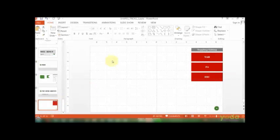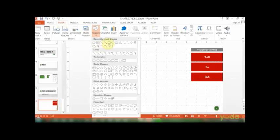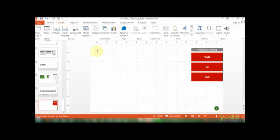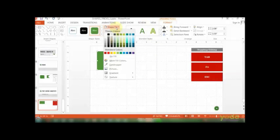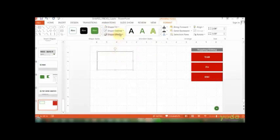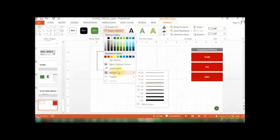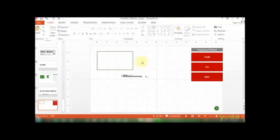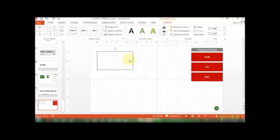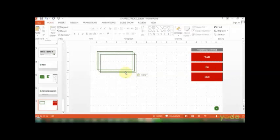For demonstration purposes, let me draw a particular shape—one of the most popular ones, the rectangle. Let me ensure the shape fill is no fill and the border is a little more prominent. Correct.